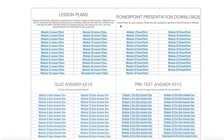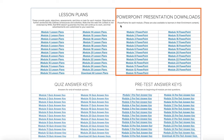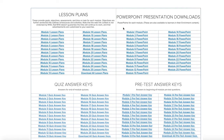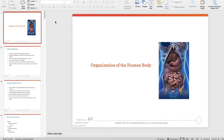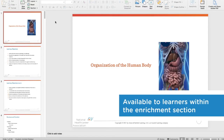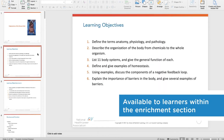To go along with lesson plans, you'll also receive PowerPoints for each module. These are also available to learners within the enrichment section of the product.